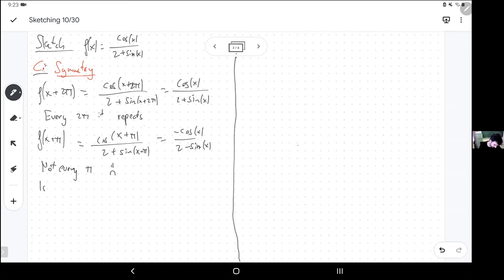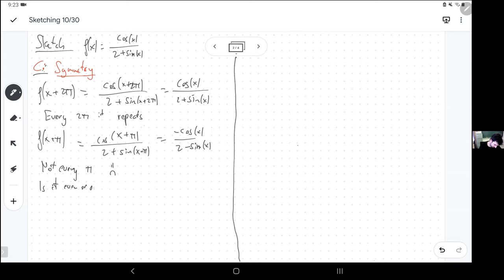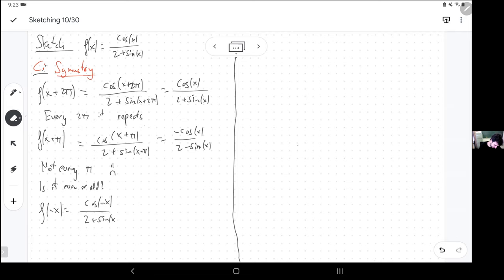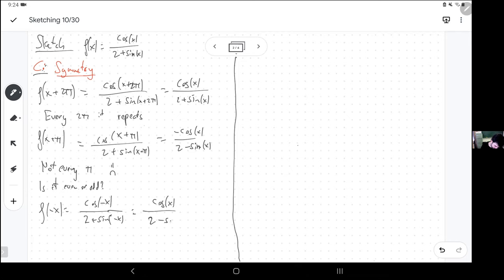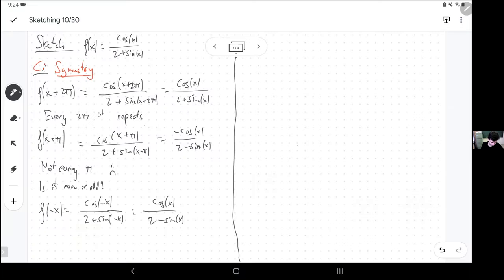Could it be even or odd? I'm going to try it because it's easy — you plug in negative x. The cosine is even and sine is odd, which you can realize by drawing the unit circle and thinking about what happens. The cosine stays the same and the sine flips. So I get a different function — it's not even a sign flip. So the answer is no.